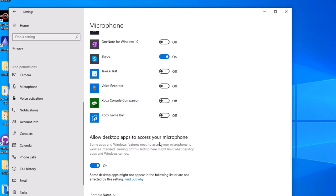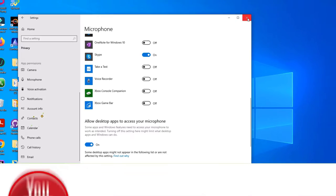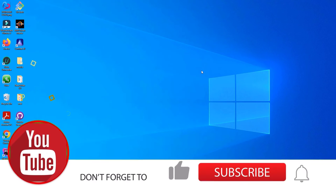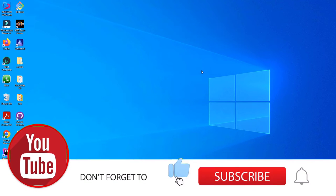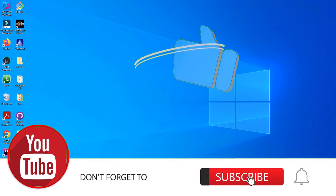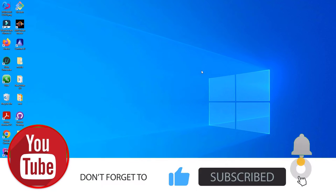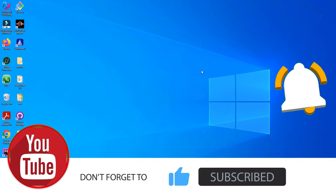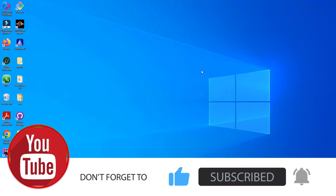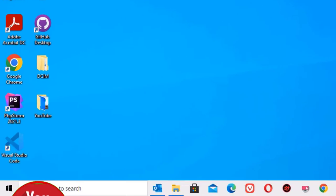Once you have done that, close the window and now try to use your microphone. If the problem is fixed, congratulations. If it is not, then continue with the next method.